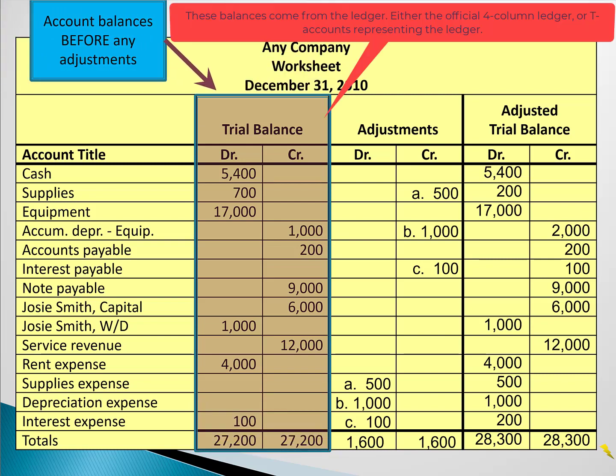On all worksheets, the first set of columns is called the trial balance. All these numbers are just the balances of each account from the ledger. The ledger could be the official four-column ledger, or when you're learning accounting, the balances often come from T-accounts. Just realize that these are the account balances before the adjustments.